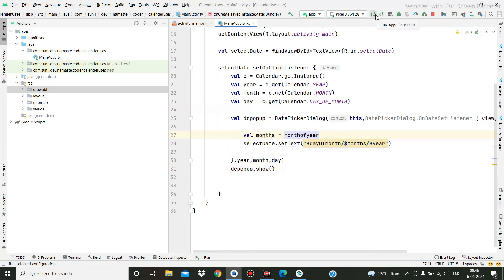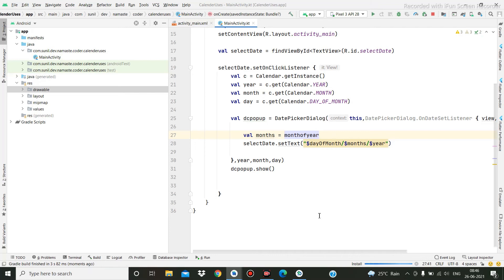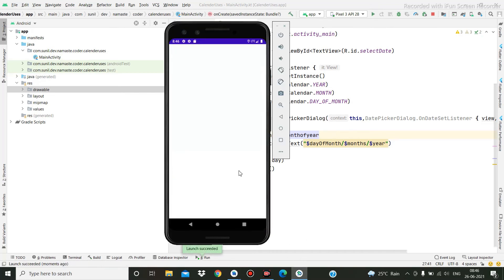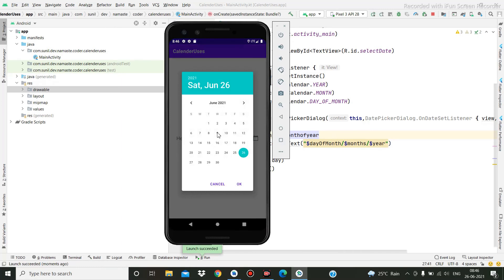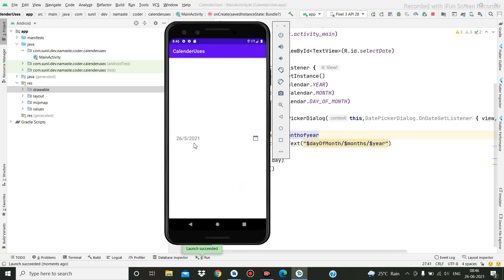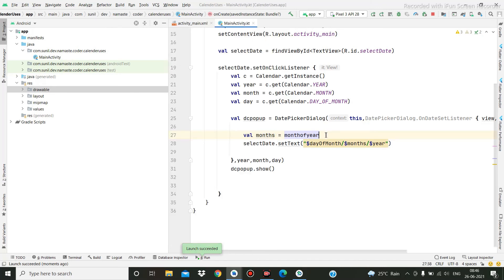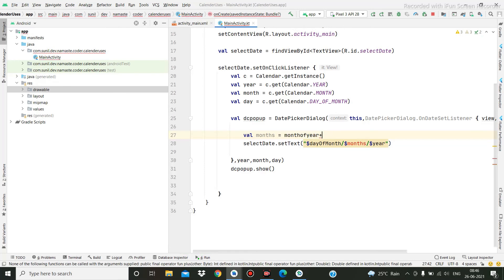If I remove the plus one it will take one month before — it won't take the current month. See, it is June 2021, so June is the sixth month, so if I am selecting here it is showing May — the fifth month. So always make it plus one.